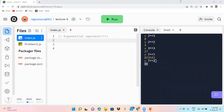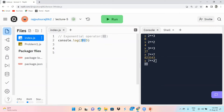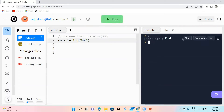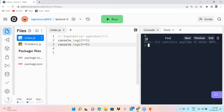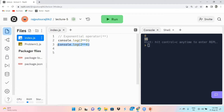Now let's look at how to write the exponential operator in JavaScript using console.log. We write console.log(2 ** 3), taking double star as 'power', and 2 power 3 gives you the output 8. If we also write 2 ** 4, this gives you the output 16. So in the output you can see that 2 power 3 is 8 and 2 power 4 is 16.